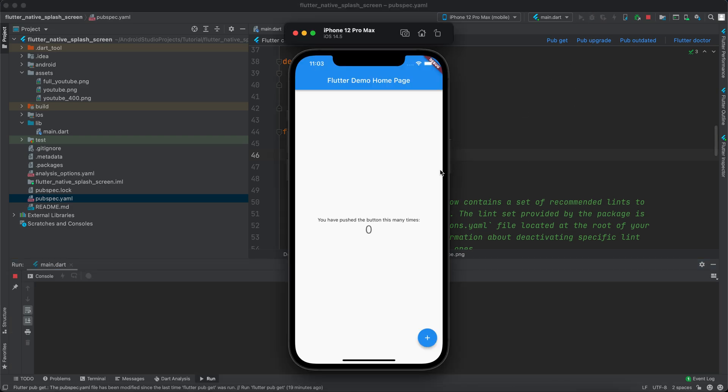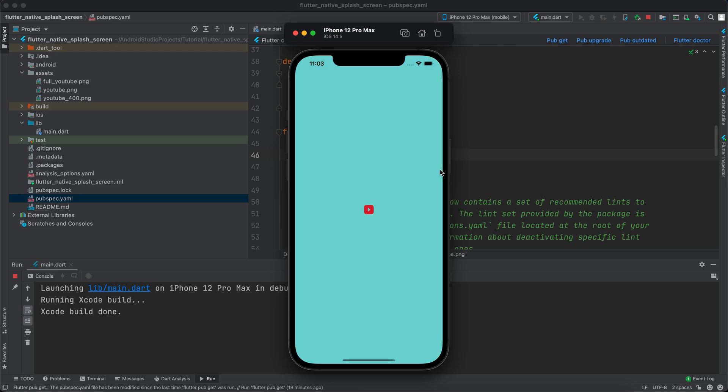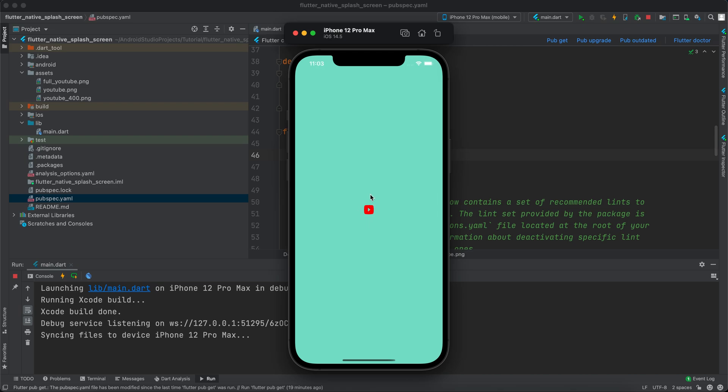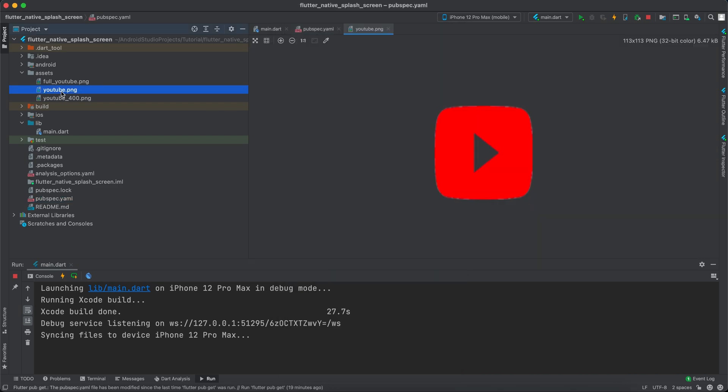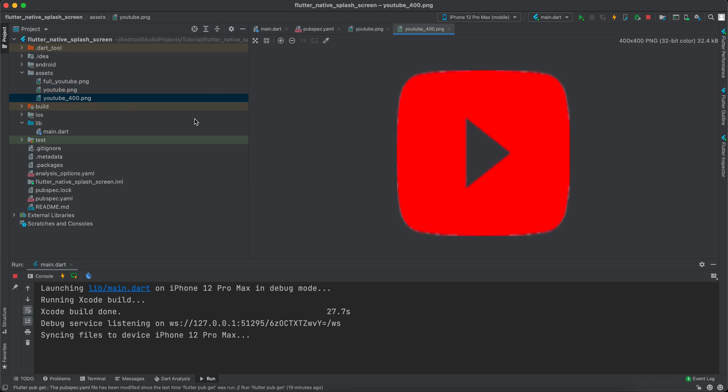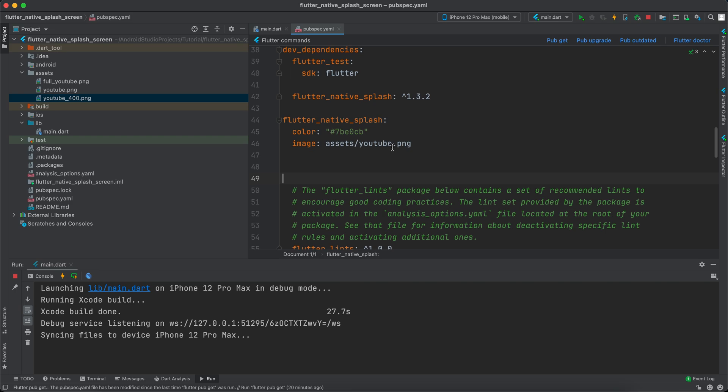Let's see how it appears. You can see that it loaded this color. However, the YouTube image is so small, and that's because I'm using a very small YouTube image. I've created a 400 by 400 dimension YouTube logo, so let's use it.